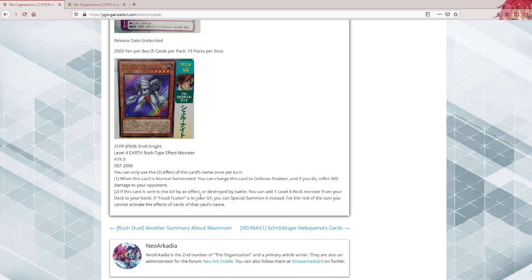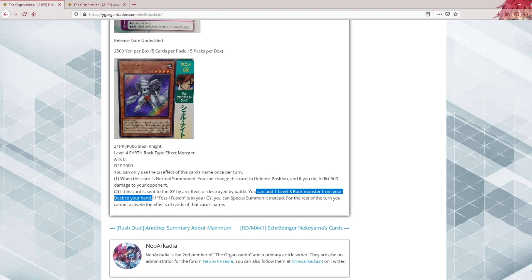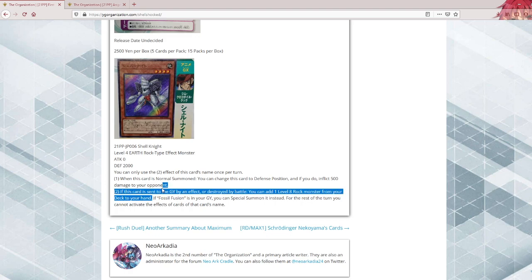If this card is sent to the graveyard by an effect or destroyed by battle, you can add one level 8 Rock monster from your deck to your hand. Well, there used to be this really good target called Block Dragon, but there's one tiny issue: that card is banned. Konami apparently didn't get the memo.